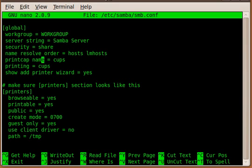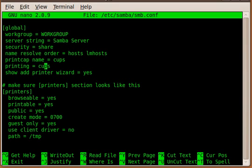And the next two are basically very important. The printcap name has to be set to CUPS because CUPS is the print server, and the printing system here, printing has to be equal to CUPS as well. So Samba knows it has to use CUPS for its printing backend.